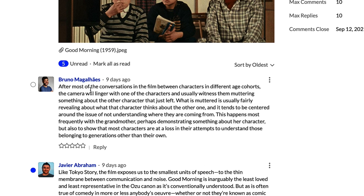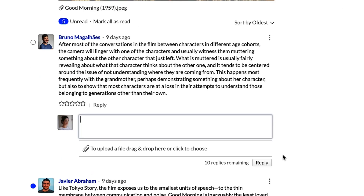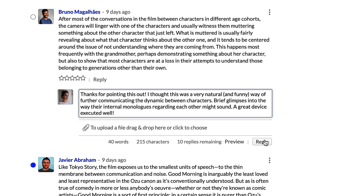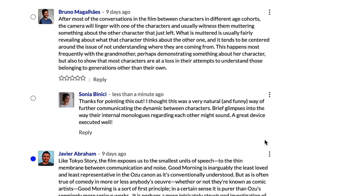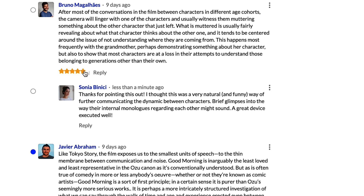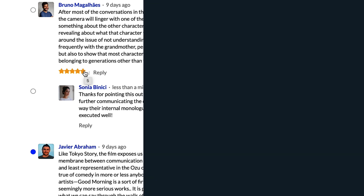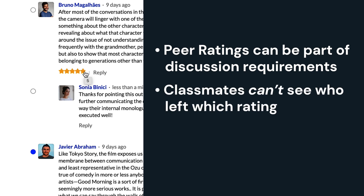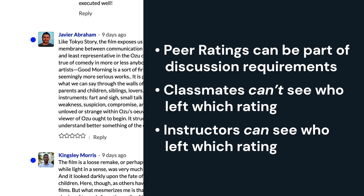Like this great comment from Bruno — we'll click reply and interact a bit with what he wrote, and that fulfills one of the two replies required in this discussion. We can also drop him five stars since the instructor enabled peer ratings. In some cases, these ratings could be part of the discussion requirements, so make sure you're being fair. Your classmates can't see who left which rating, but your instructor can.